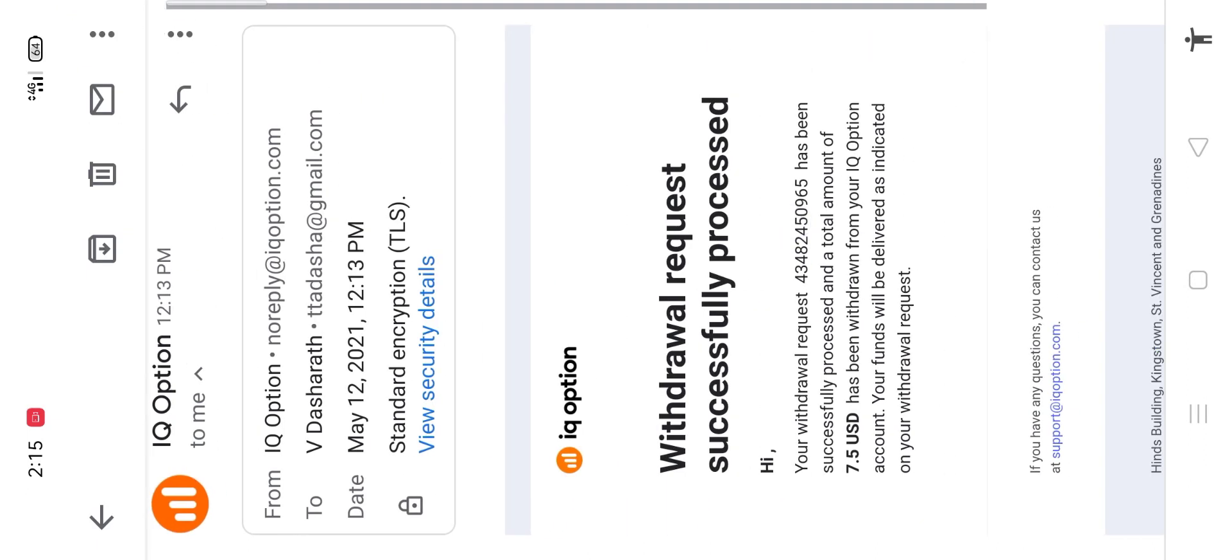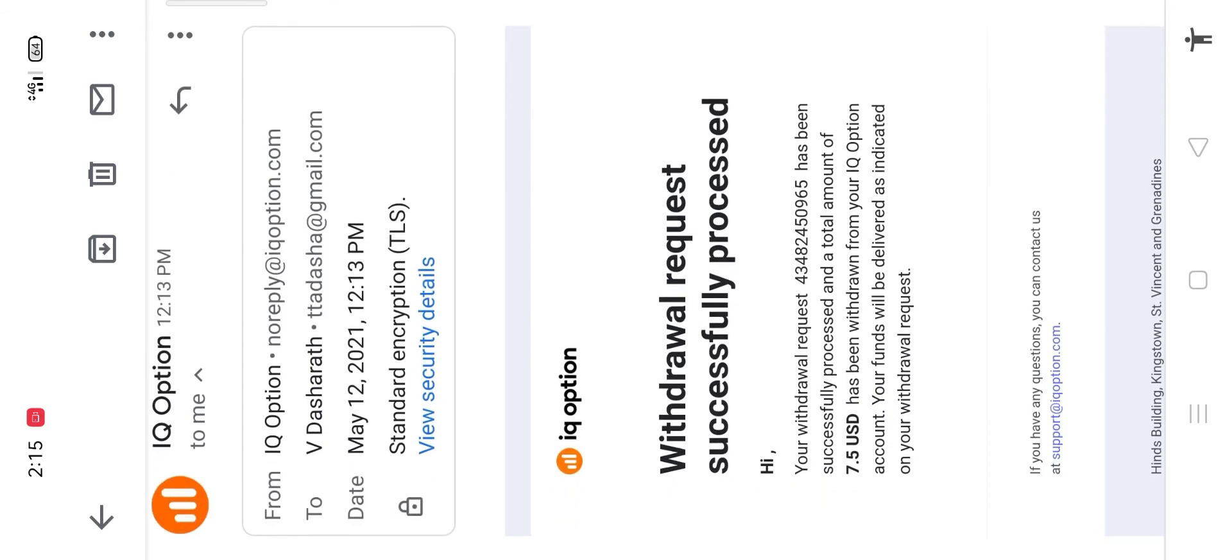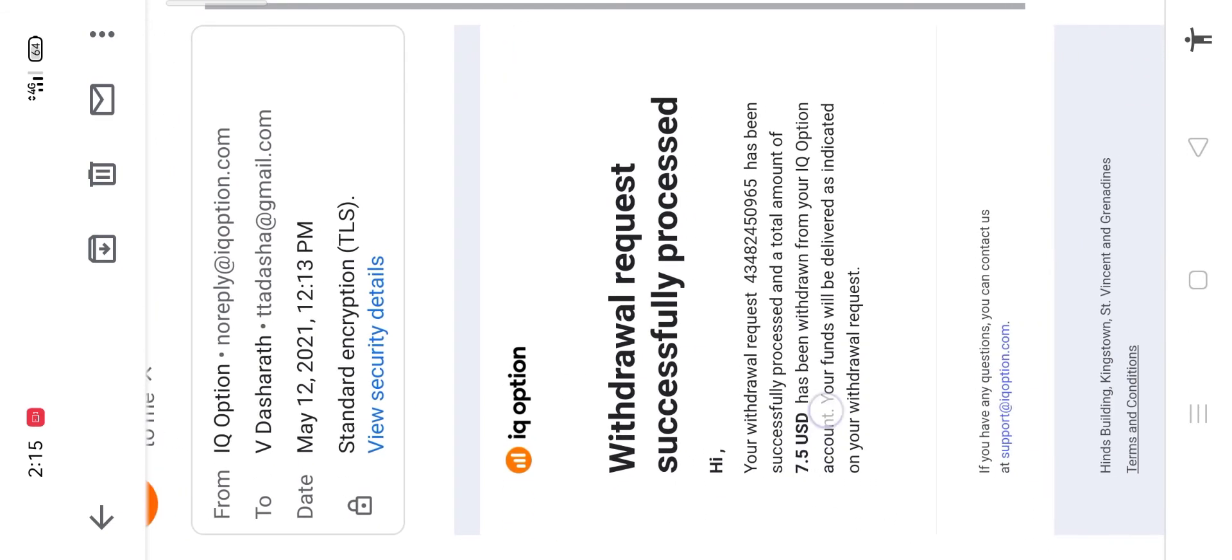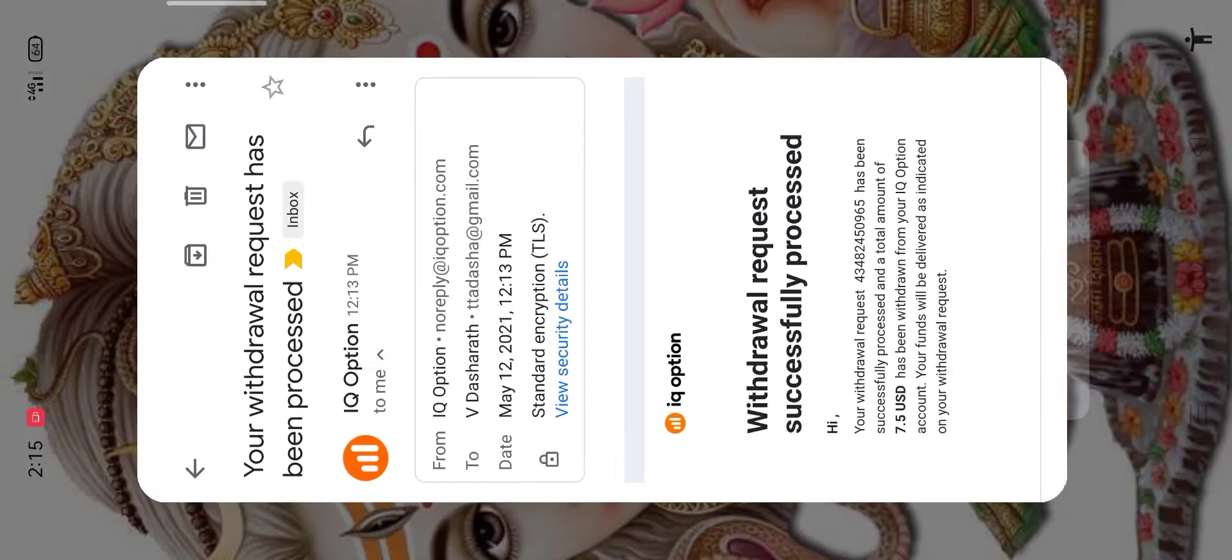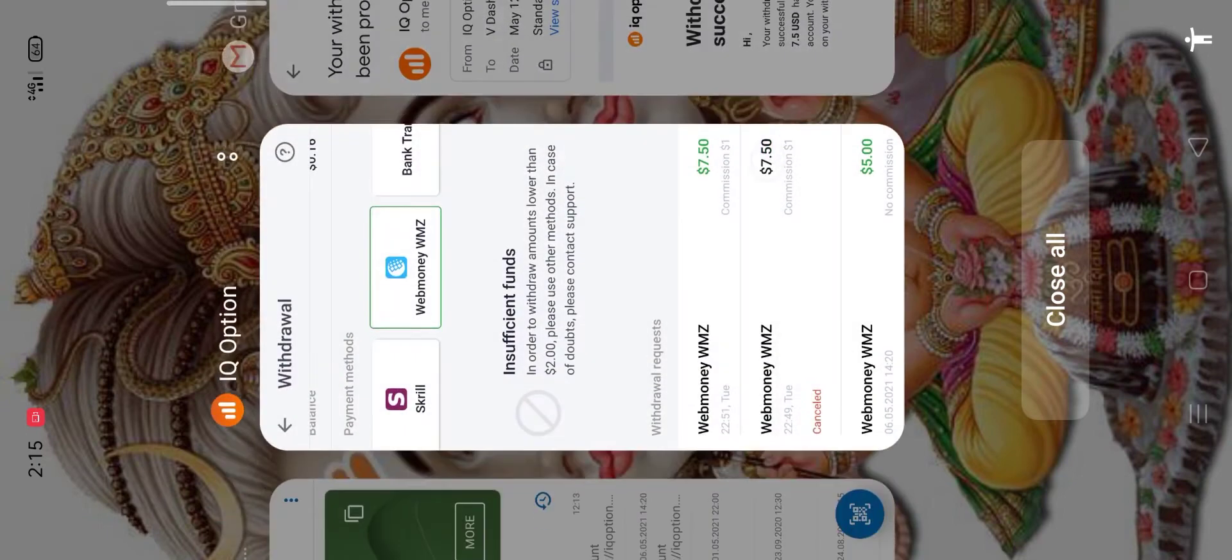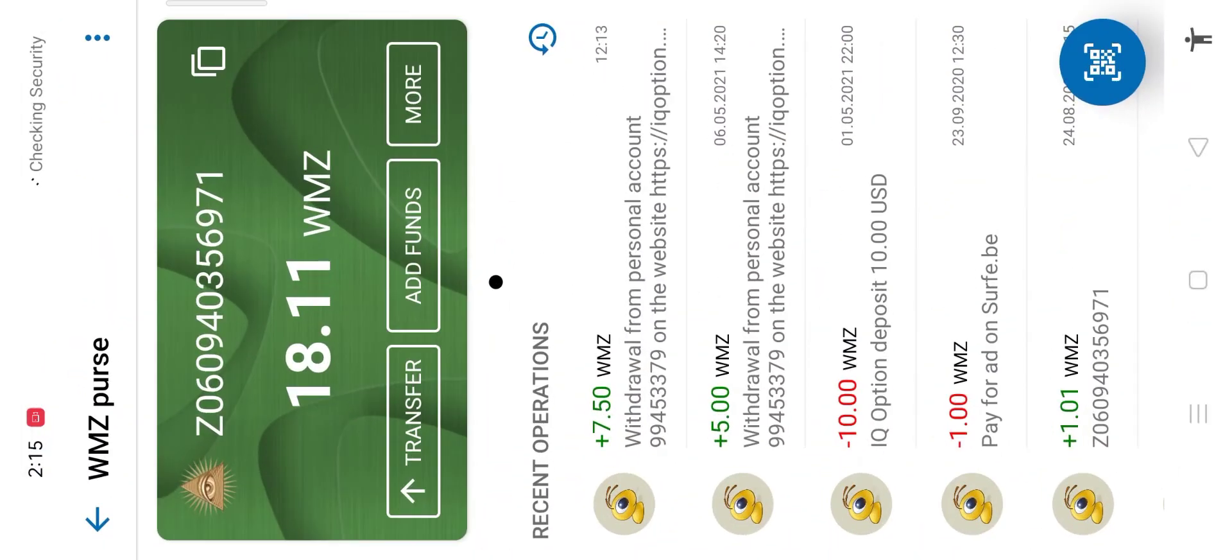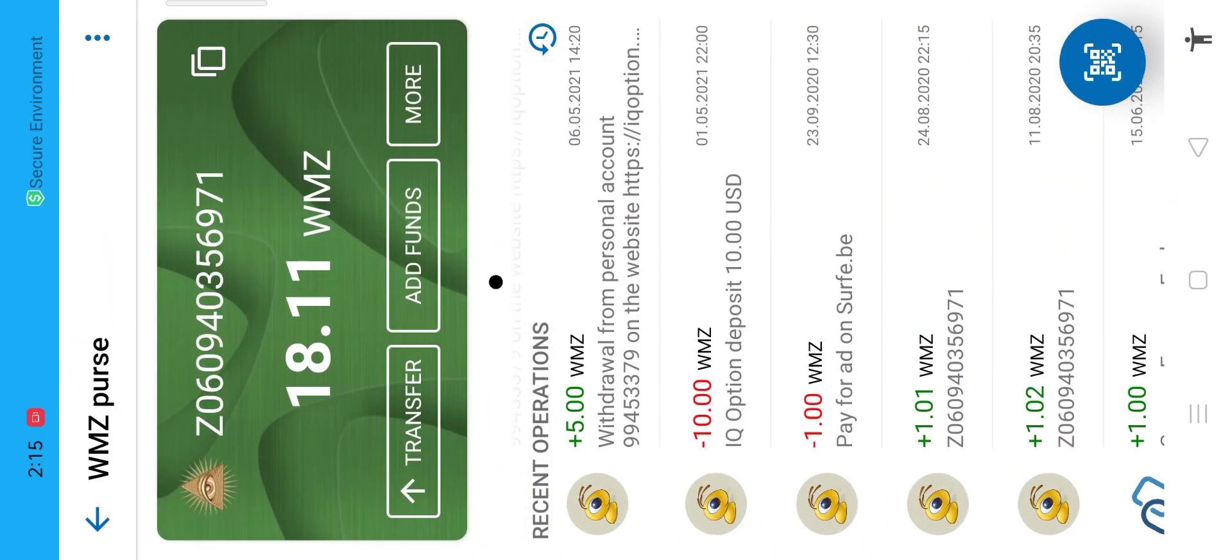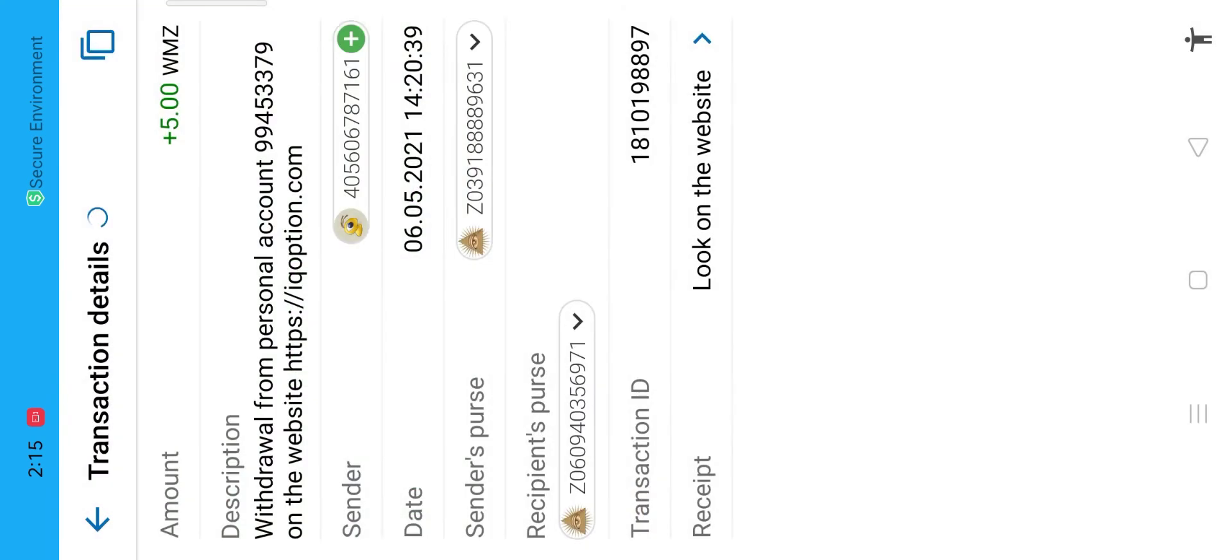This time it took 13 hours to process the payment. I will also show my Web Money Wallet Transactions from IQ Option. See my wallet is credited with $5 and $7.5.